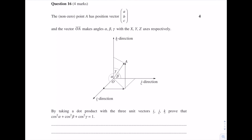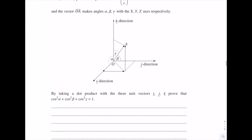This question actually gives us a hint about how to approach it — it's telling us to take a dot product with the unit vectors. So we have vector OA and we want to take the dot product with the unit vectors. Let's take the dot product with i first, which is the unit vector in the x direction.